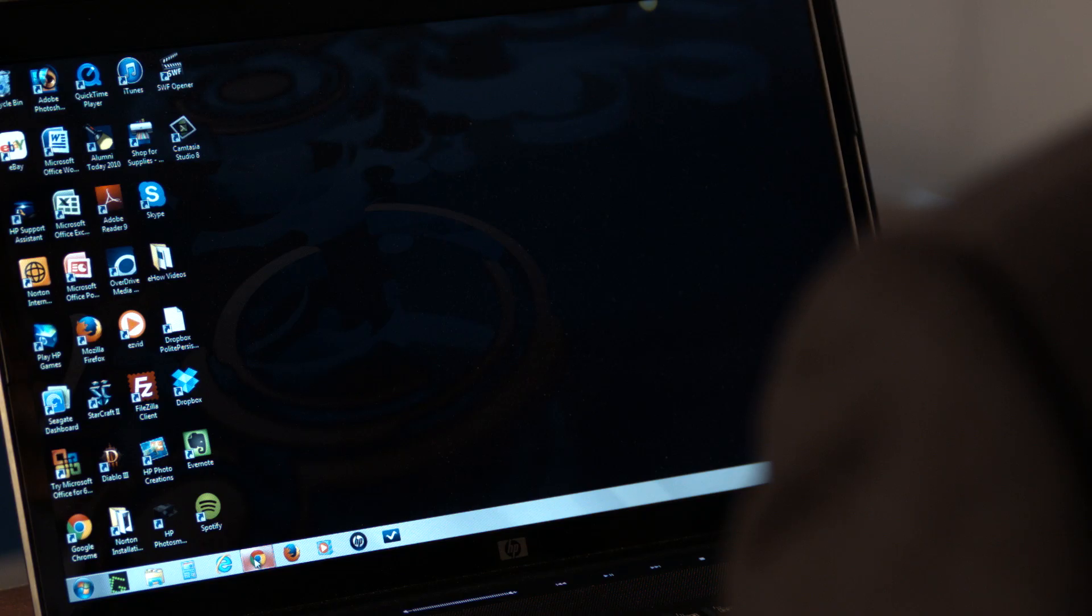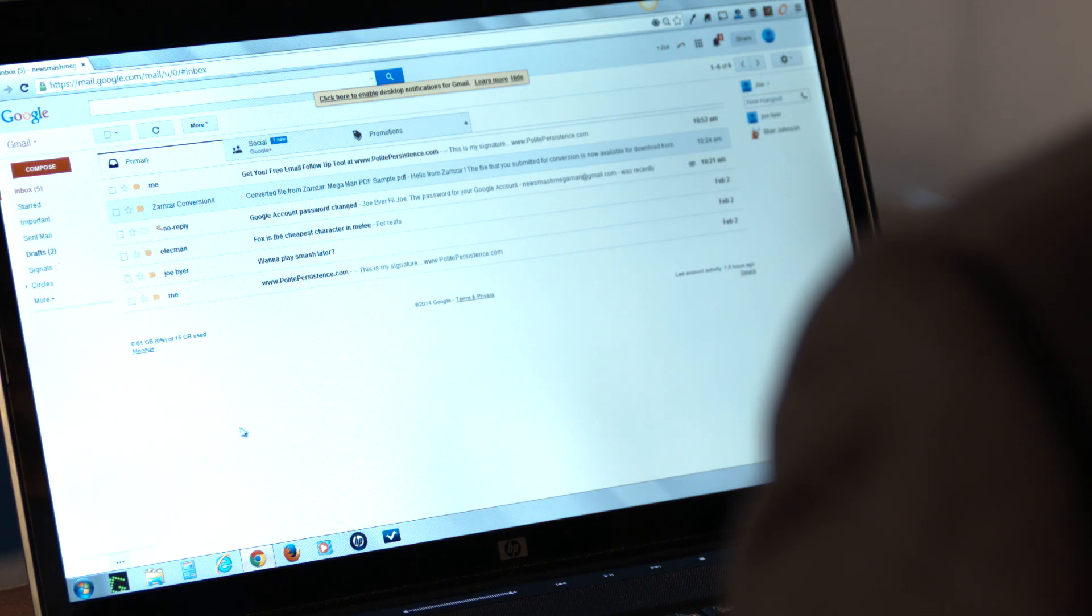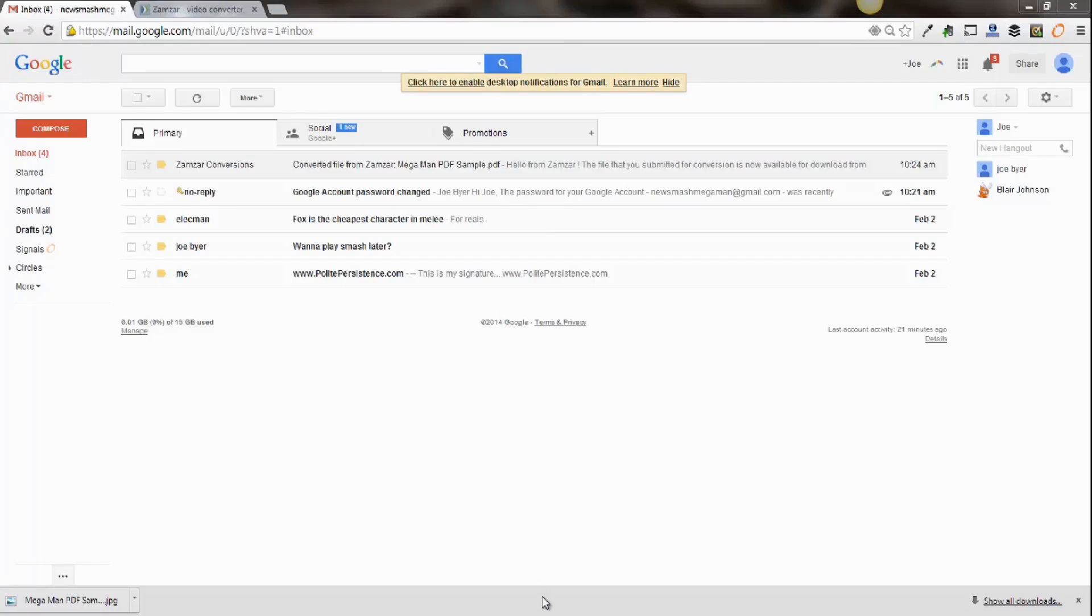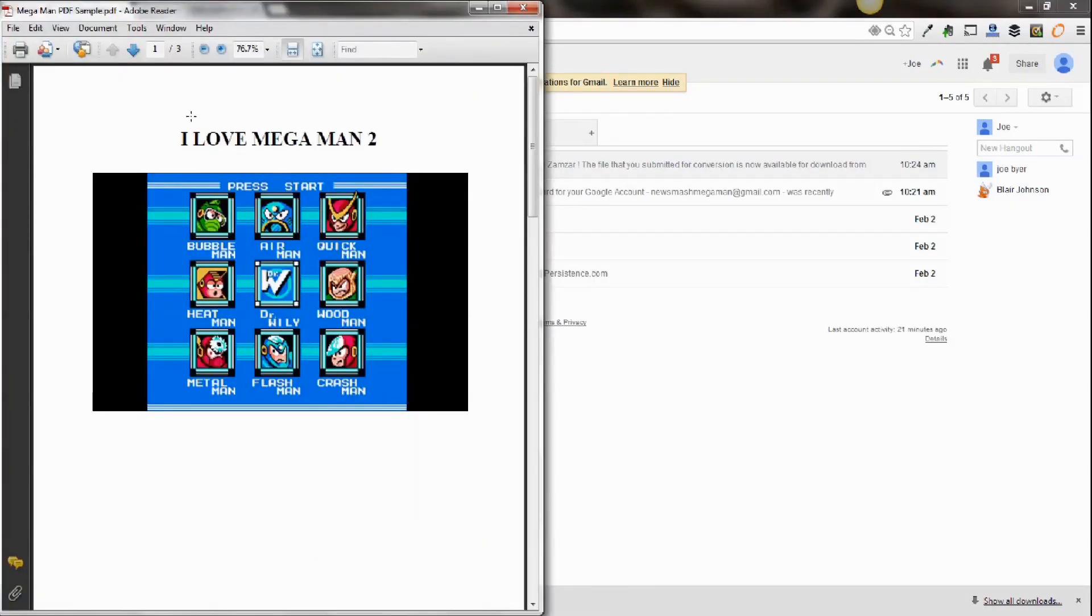The first step is to open a free Gmail account at gmail.com. So the next thing you want to do is have your PDF ready. And we created a quick little PDF as an example here.